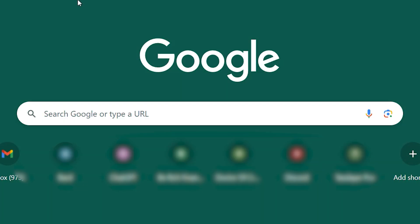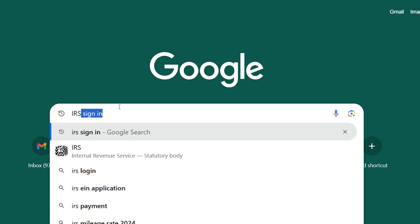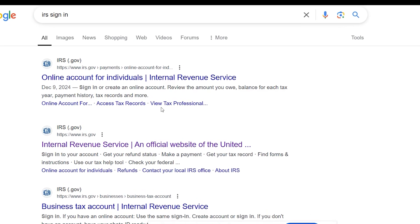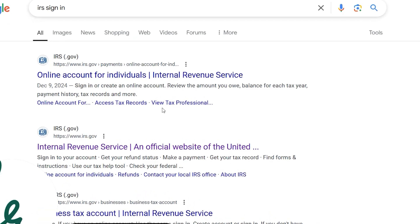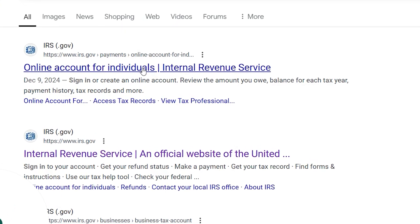Step 1. Go to Google and search for IRS sign-in. Make sure it's the official IRS website, not a scam. Click that link to get to the IRS sign-in page.